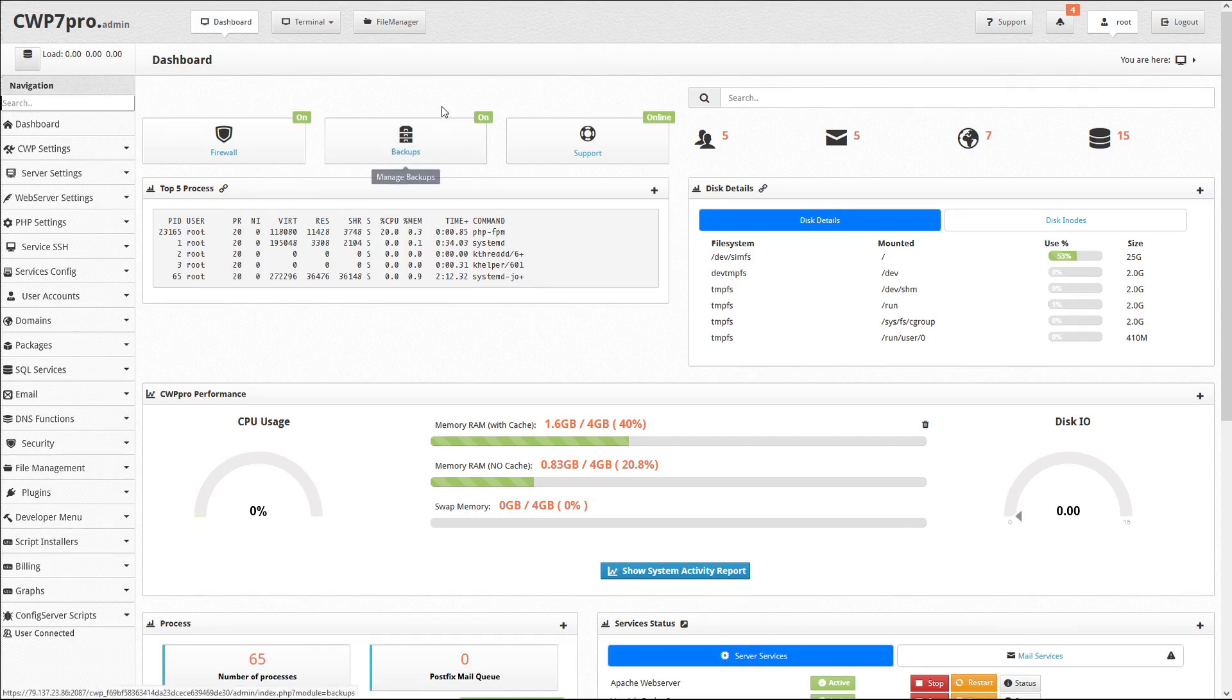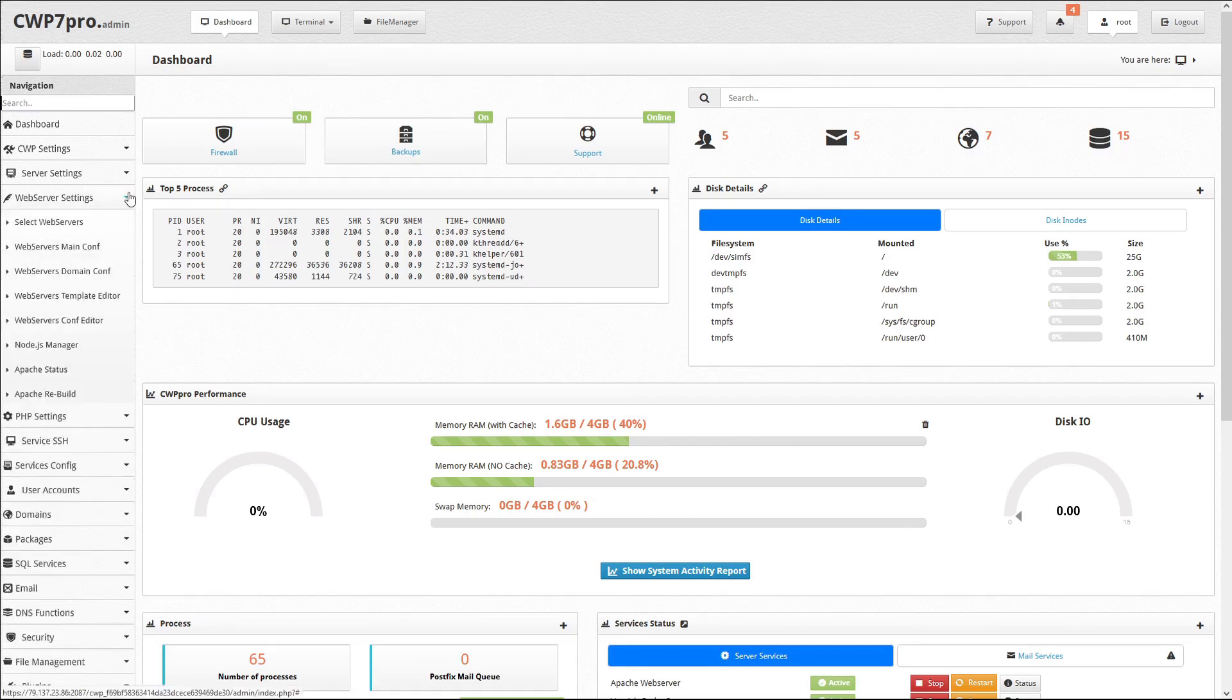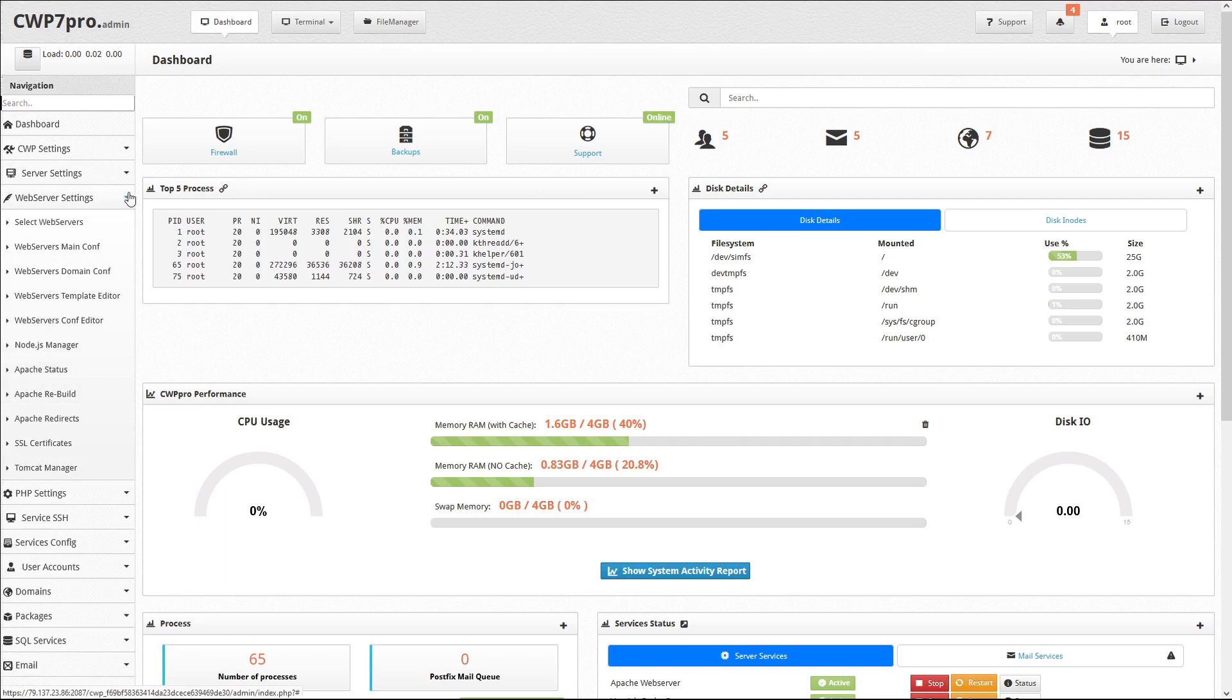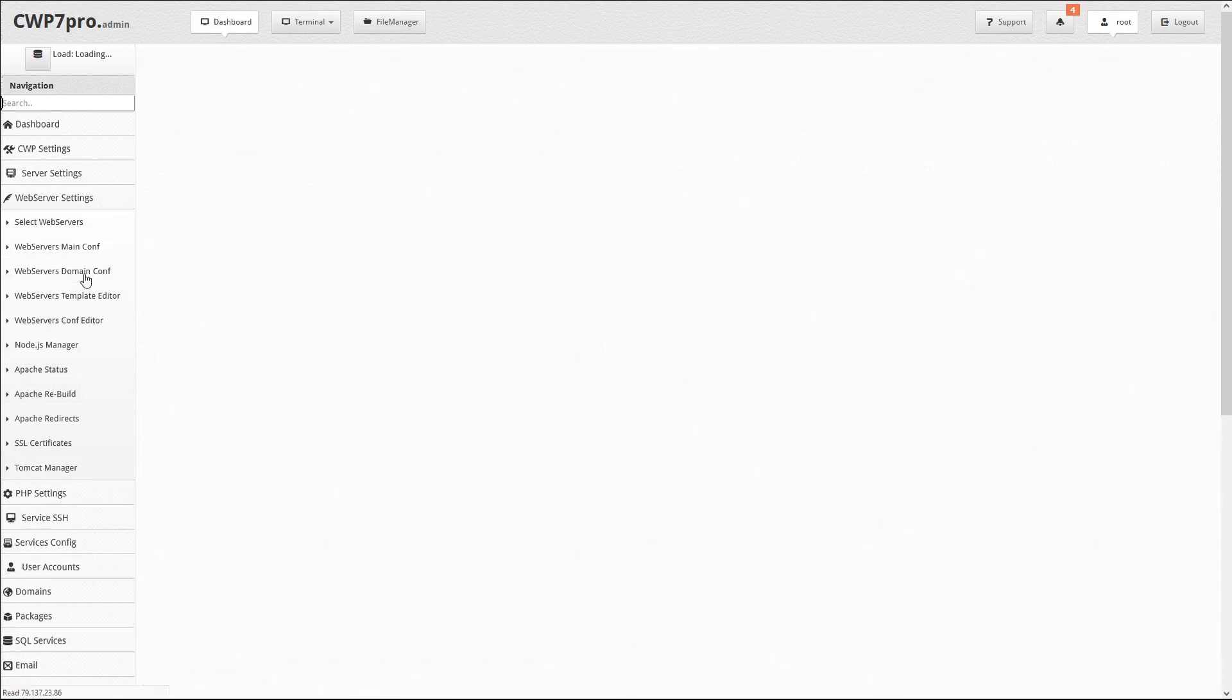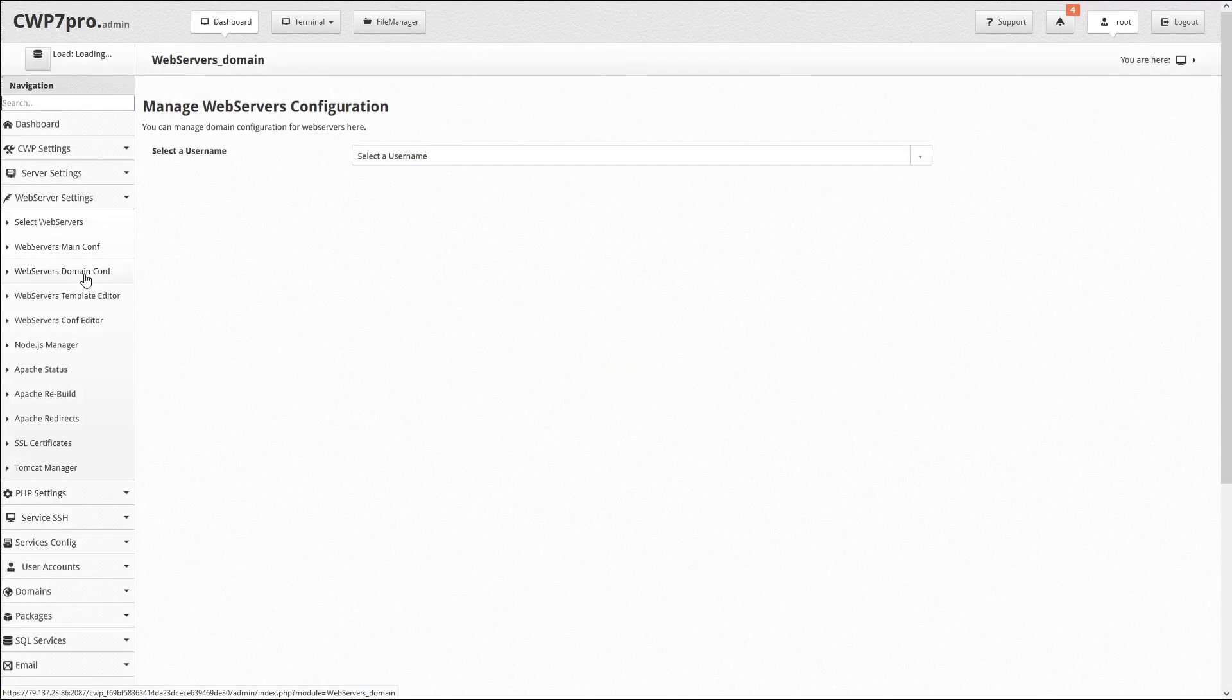To do this, we'll start from the CWP dashboard, and under the navigation pane, we'll open the web server's settings submenu, and select web server's domain config to open the web server configuration module.